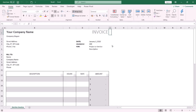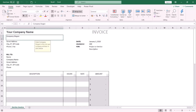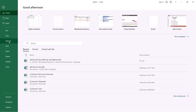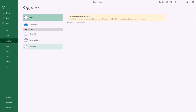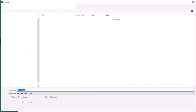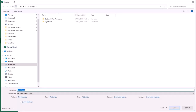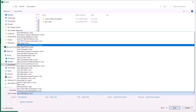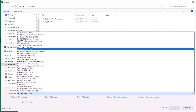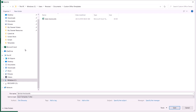So I can create a new one from the template instead of starting from scratch. Let me show you how to save the file as a template. The first step: click the File tab, then Save As, then Browse. From the Save As dialog box, in the File Name field, type your file name.